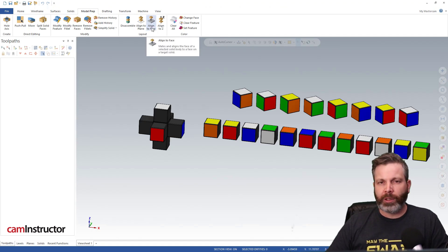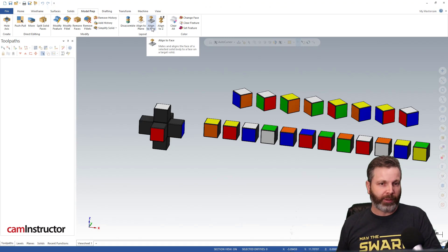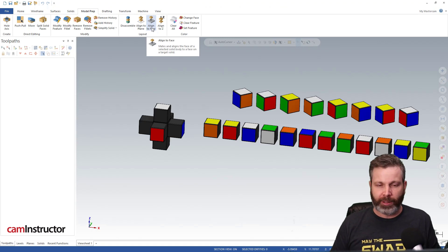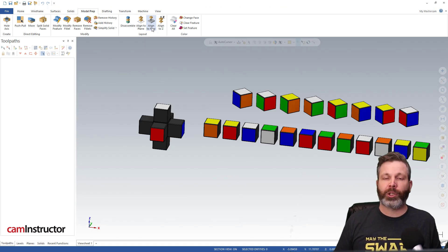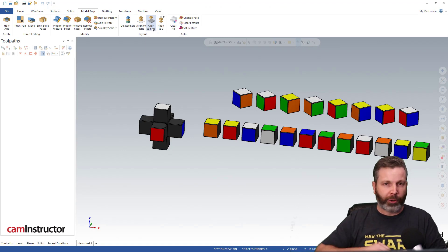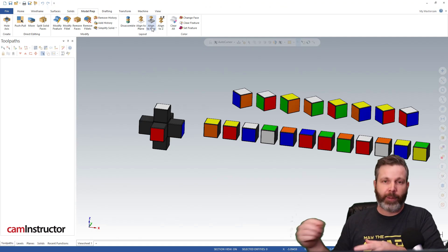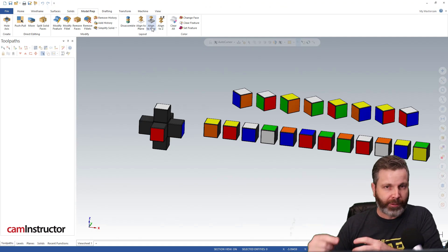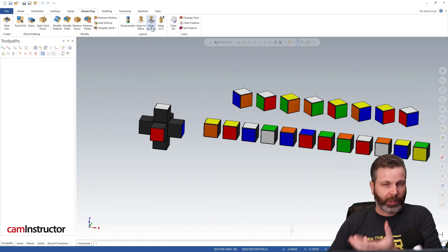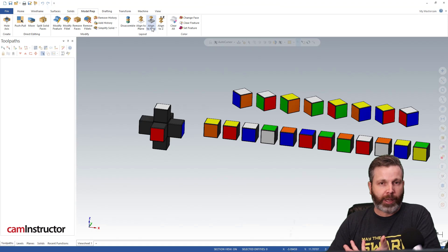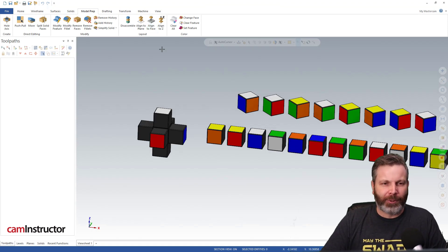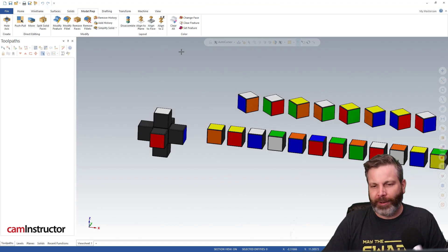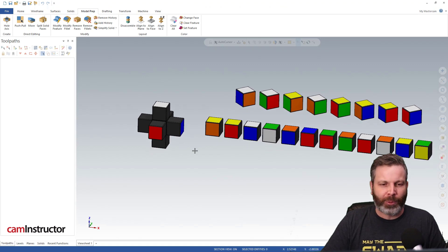So when using align to face, this makes assembling very, very easy. Much easier than when you were a kid and you broke your Rubik's Cube apart like this, and then stuck all the pieces back into the right spot. So let's go through how to use align to face to stick some of these pieces into our cube. Now I'm not going to go through every single piece here, I'm only going to do one or two.